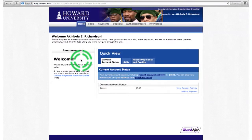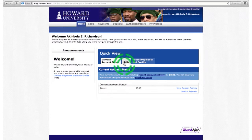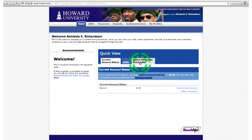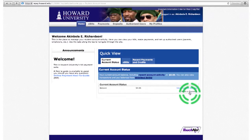Now when you get to the home page, you're going to be able to access your current account status, your e-bills, and your recent payment and credits. And also you can make a payment with the make a payment link down below.